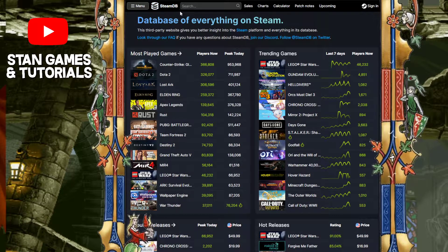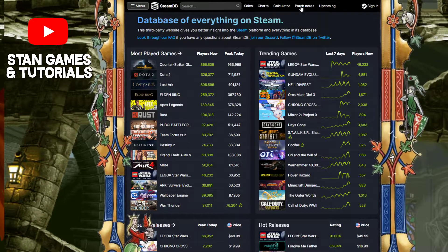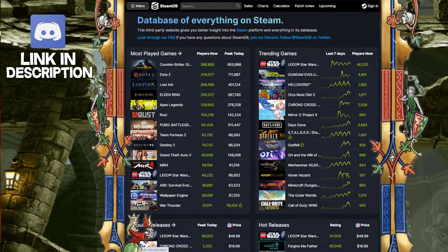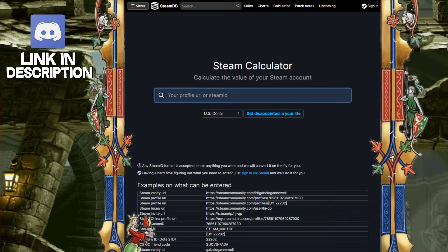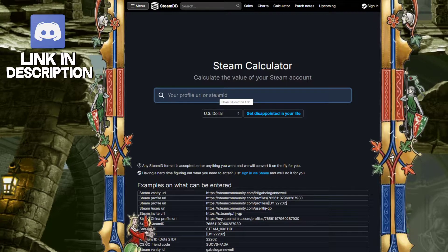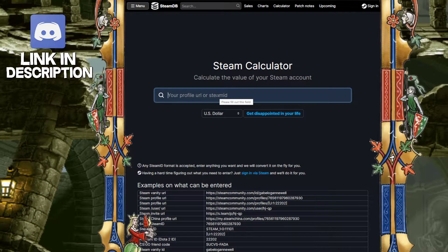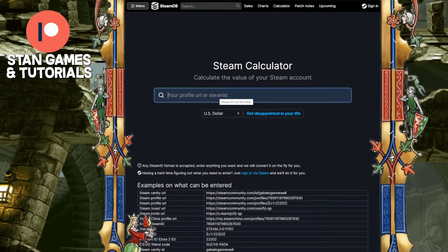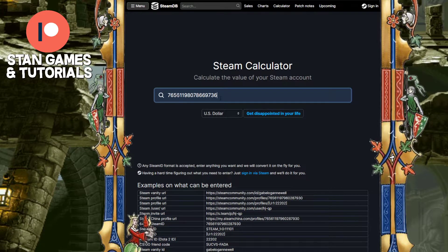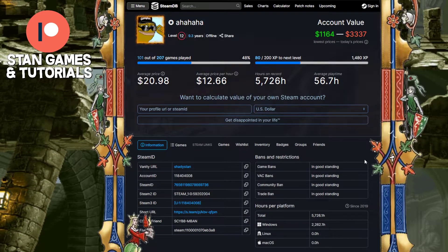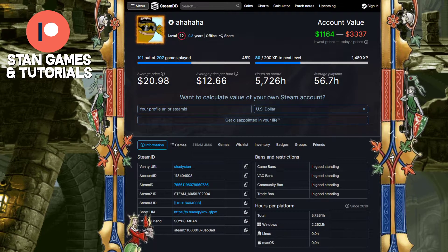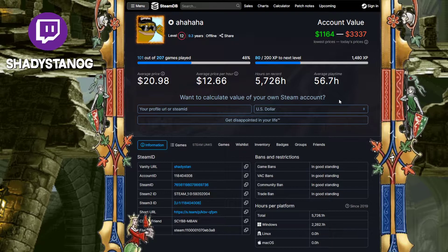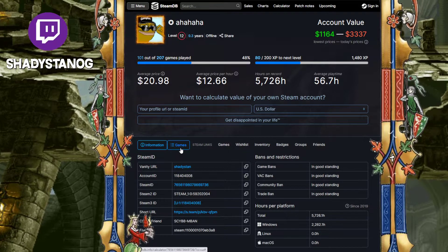So first go on steamdb.info — first link down below — then you're going to want to go on the calculator tab. Once you're on there you're going to need your Steam ID. It's very easy to get; there's a small link down below to my YouTube video on it, it's like 30 seconds. Once you have it, type it in, get disappointed in your life, and then you can see a lot of different information about your account, but we are focused on the games.